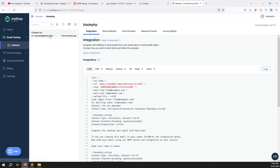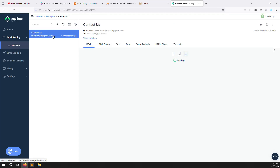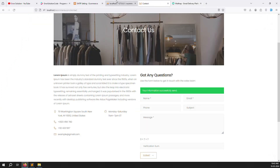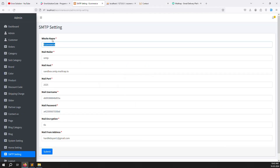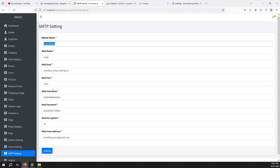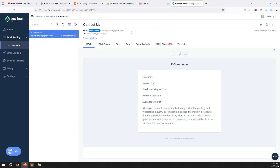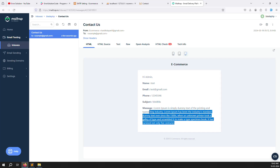You can see the received email in Mailtrap. The from name shows 'e-commerce' — the dynamic website name we set — and you can see the name, email, phone number, subject, and message all displayed correctly. Everything is working very well with no issues.